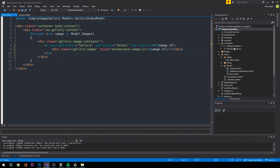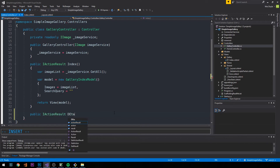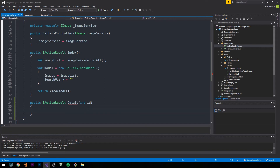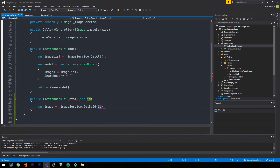Now let's go into our gallery controller. We have an image service injected into the controller that allows us to grab images, or a particular image by its id — which is exactly what we'll do for our detail view. We currently have the index action. Let's create an action: IActionResult Detail with an int id parameter, and call image service's GetById with that id.